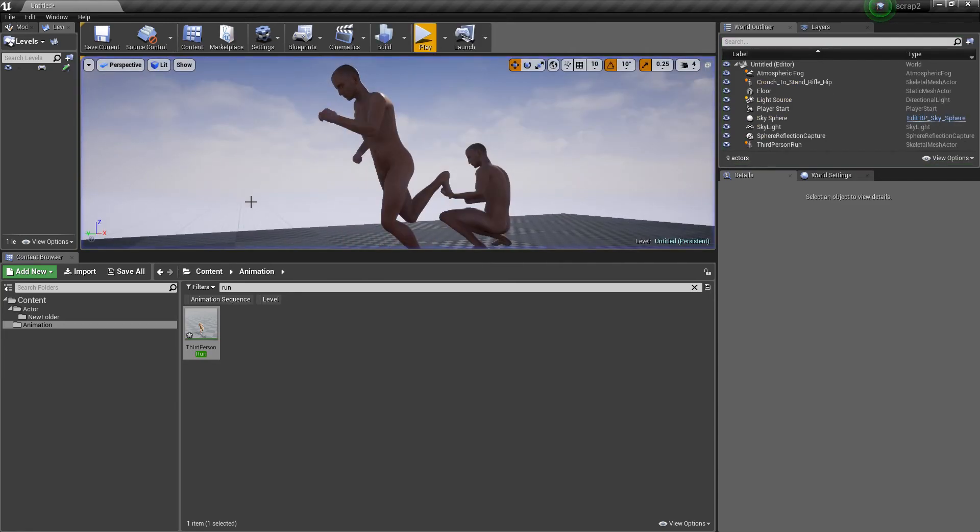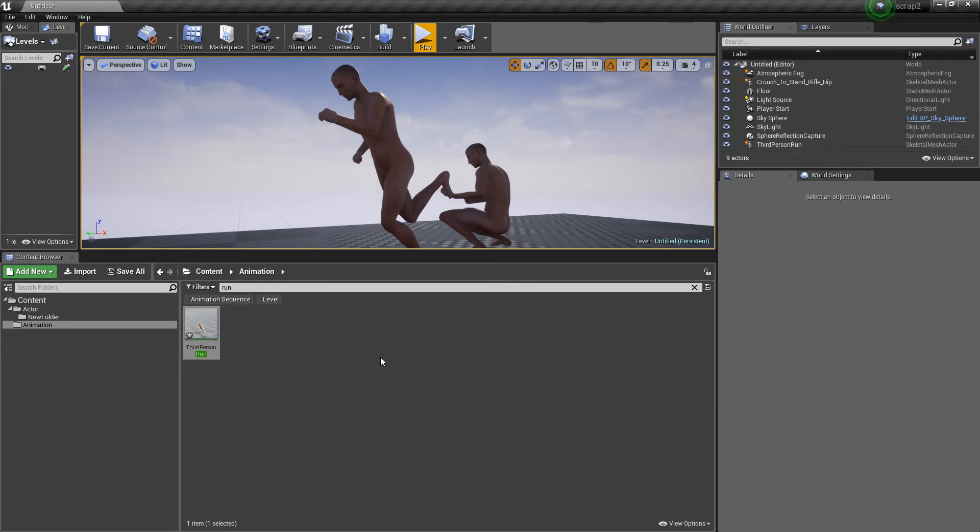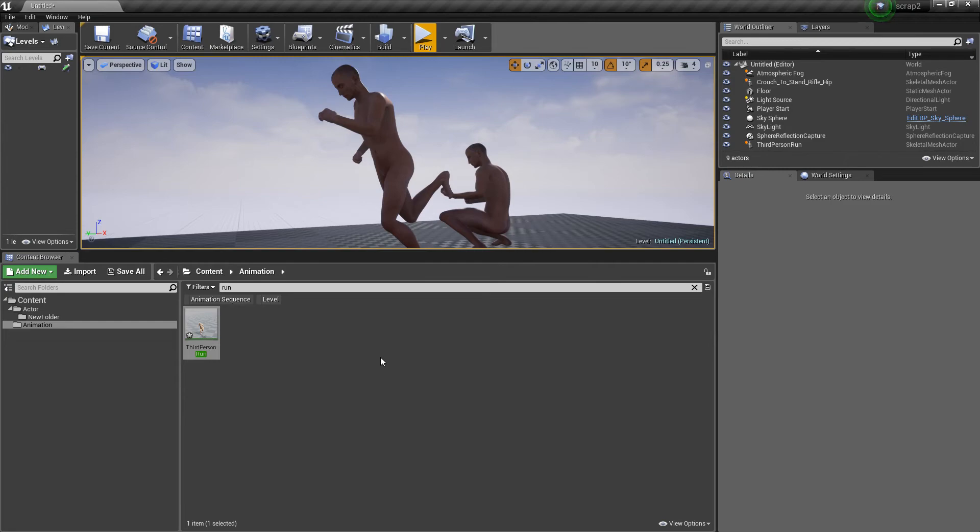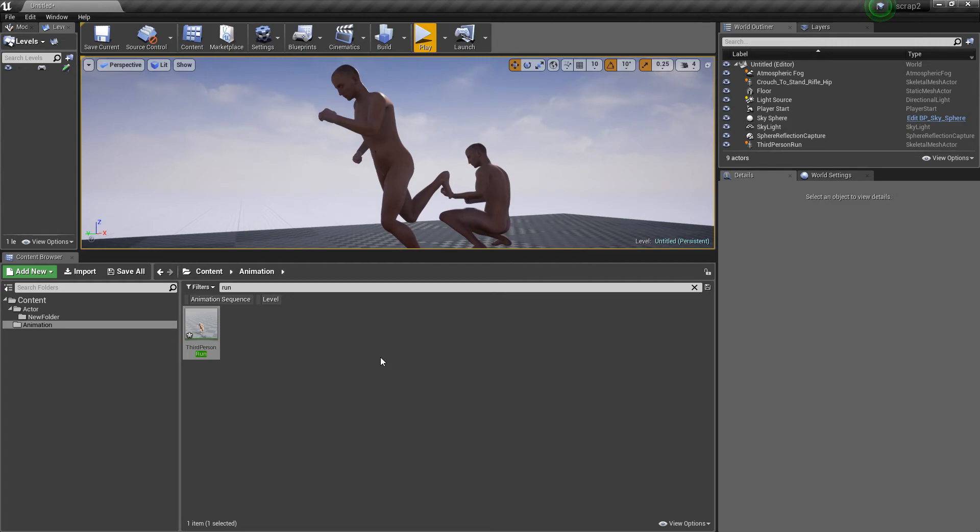I'm going to throw in the facial animation that I did a while back just for giggles so you can play around with facial animations and see how that's going to work out for you.